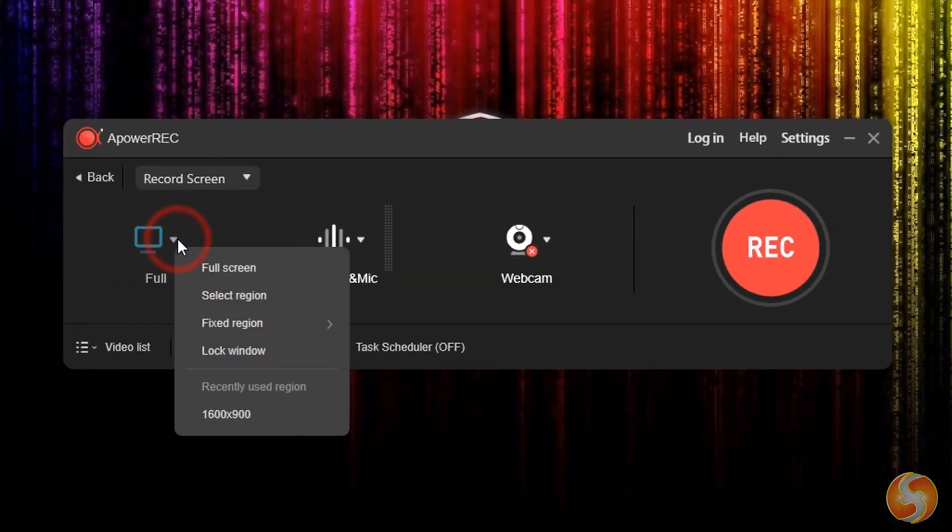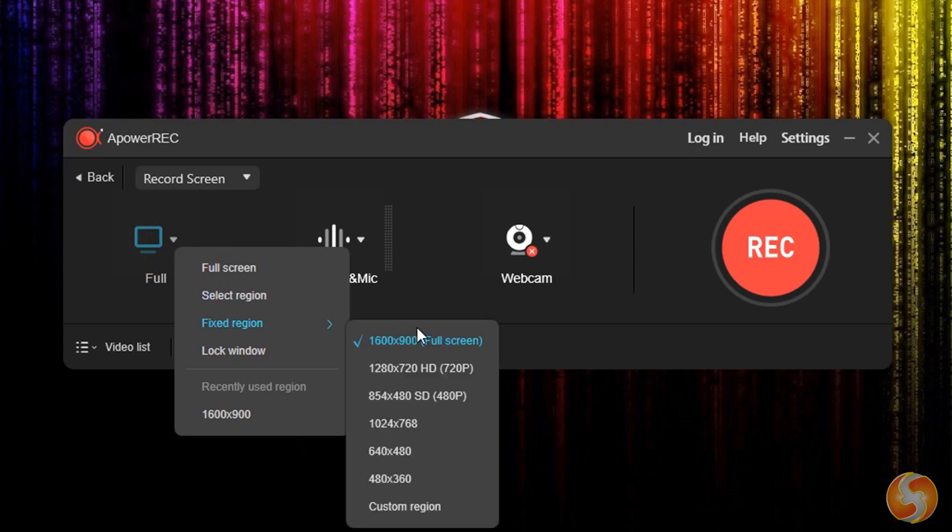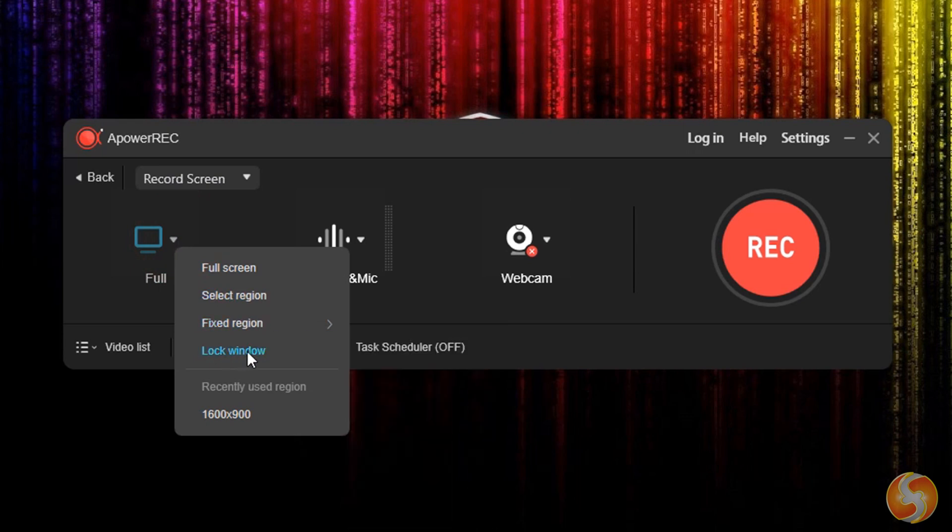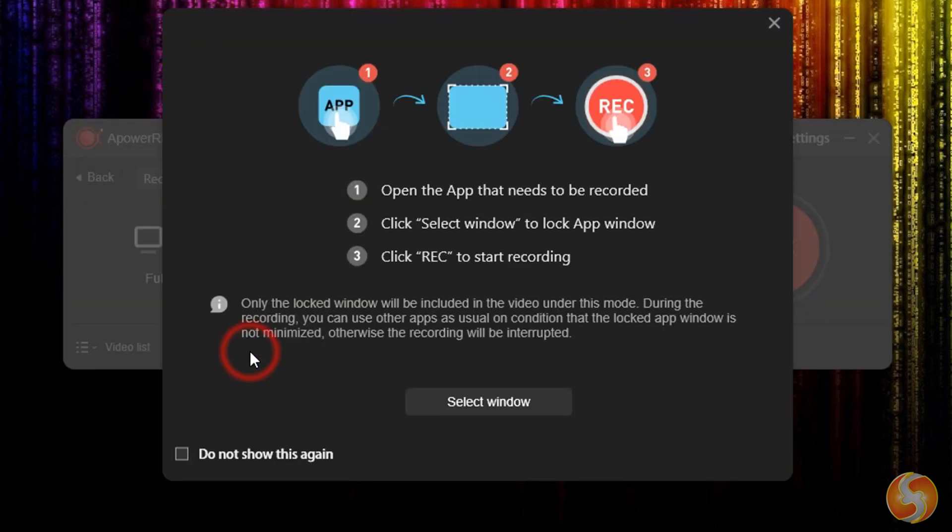With A-Power Rec, you can start recording your screen and audio in no time, choosing a full-screen mode, a fixed region, or a locked region on a chosen app.